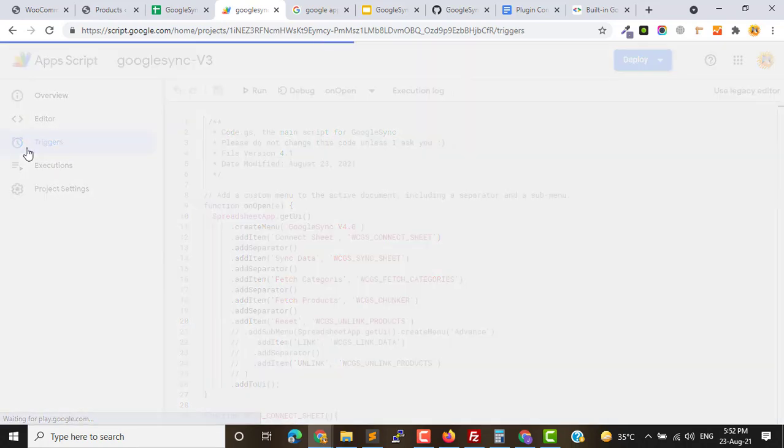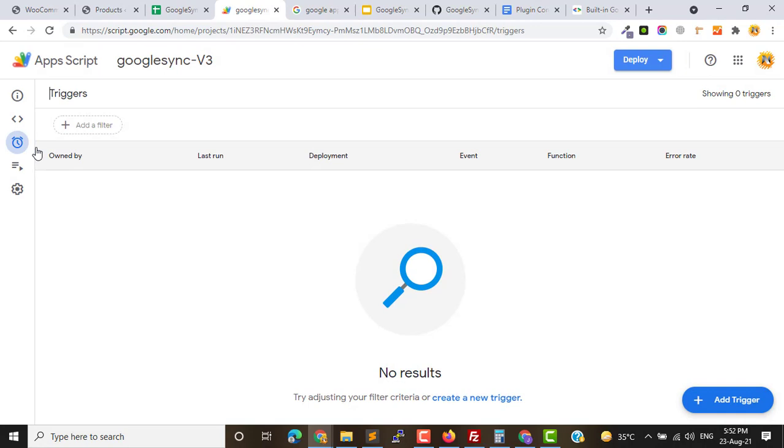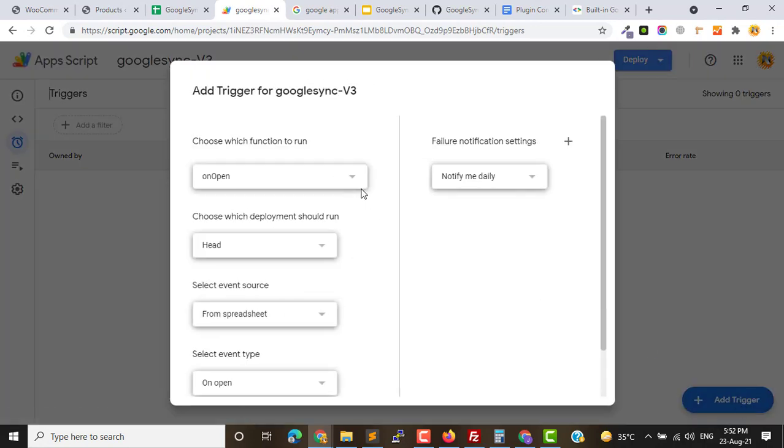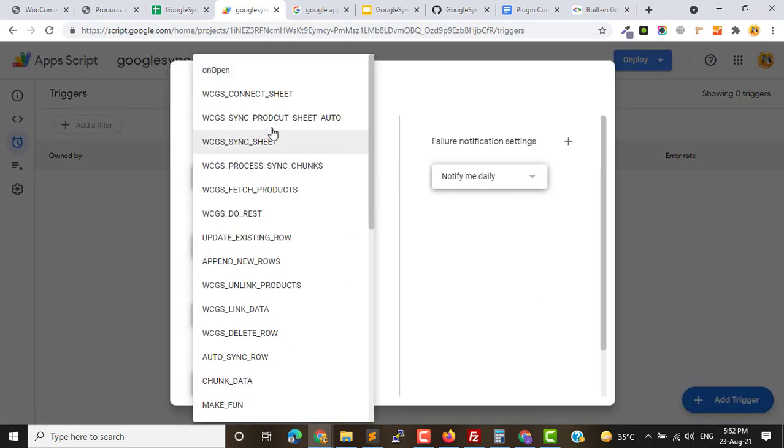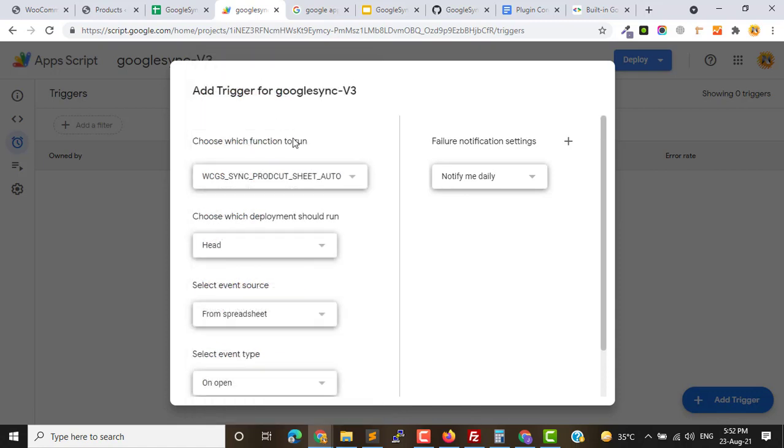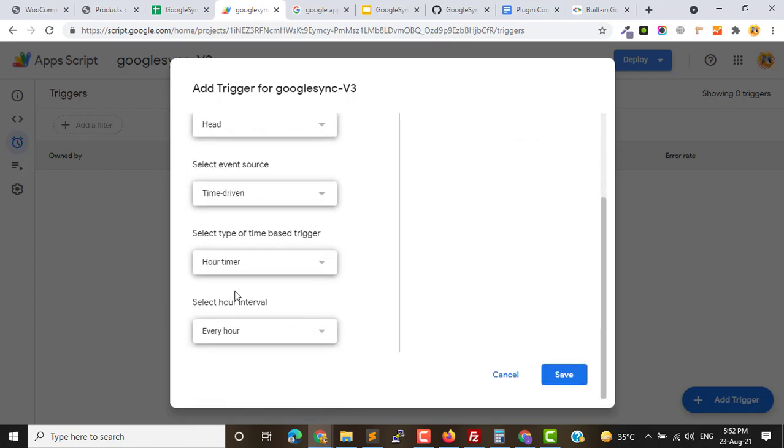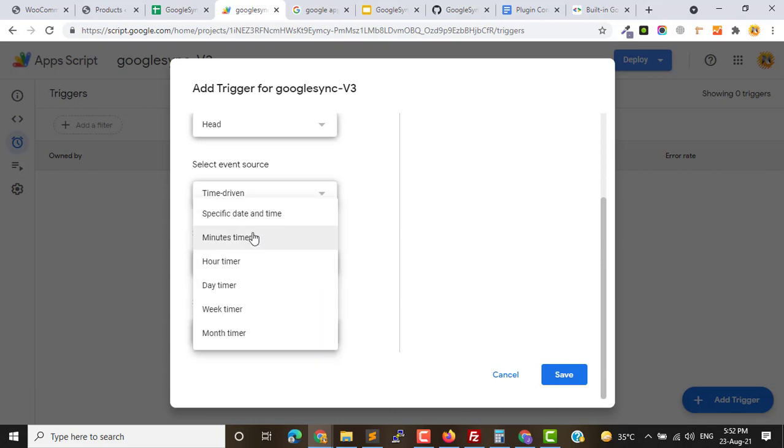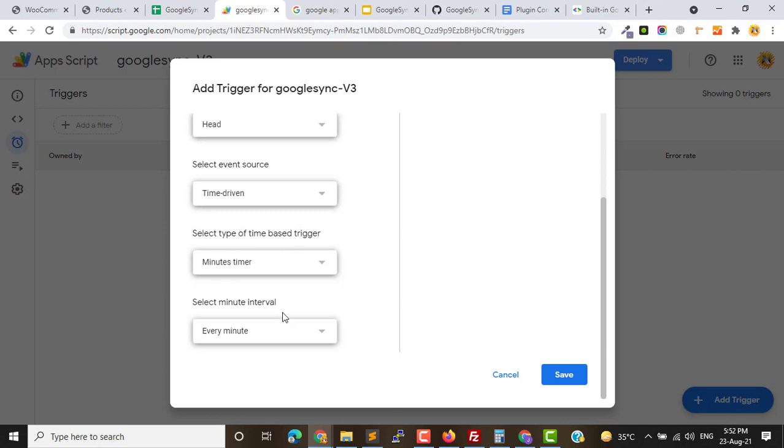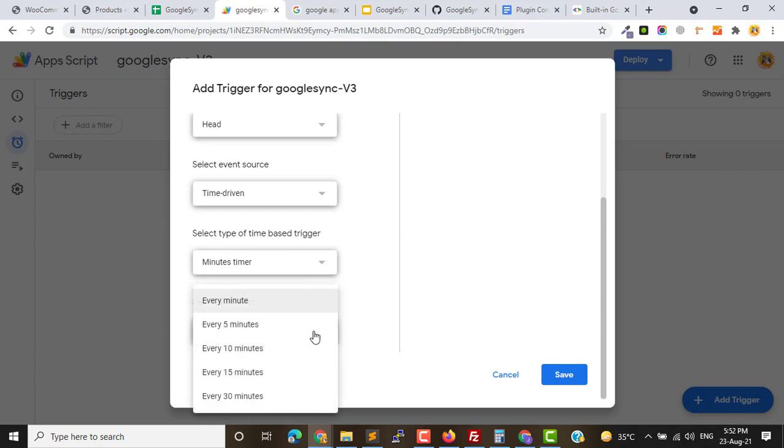Once you've done this, go back to Triggers again, add trigger, then you must see this function. Choose your deployment and here the event source is Time-Driven. You can set the interval like minutes, hours, and days. Let me set two minutes for testing purposes. I can set different time conditions. Let me set every minute and hit Save.